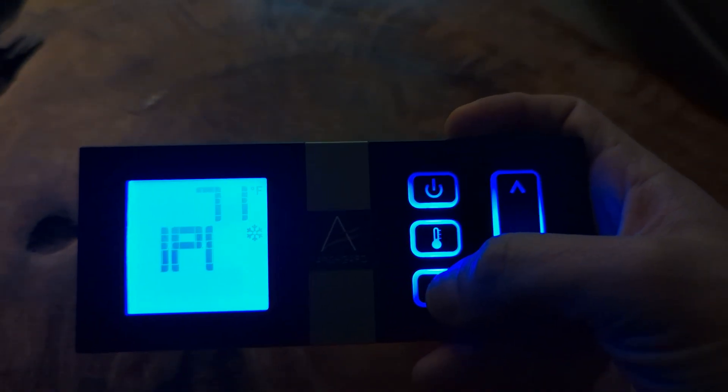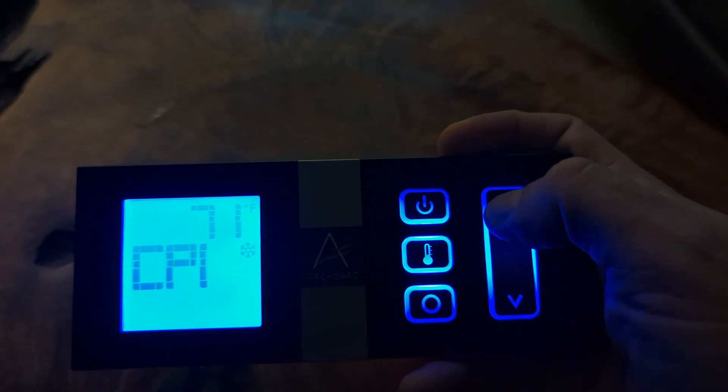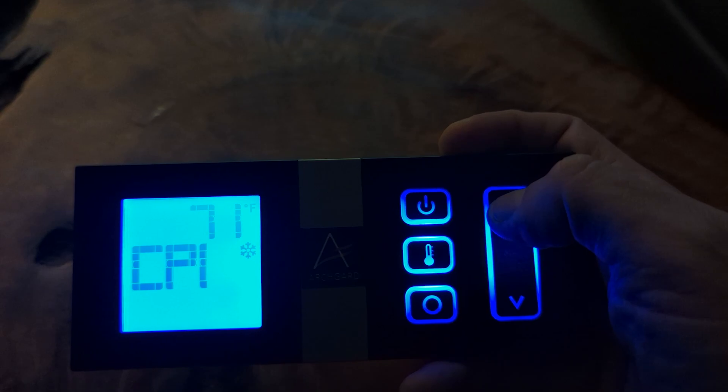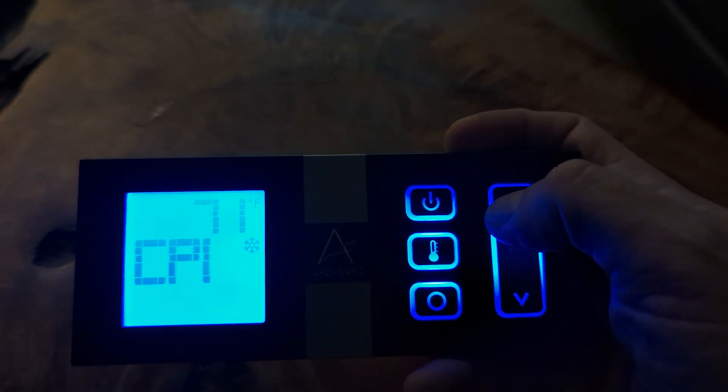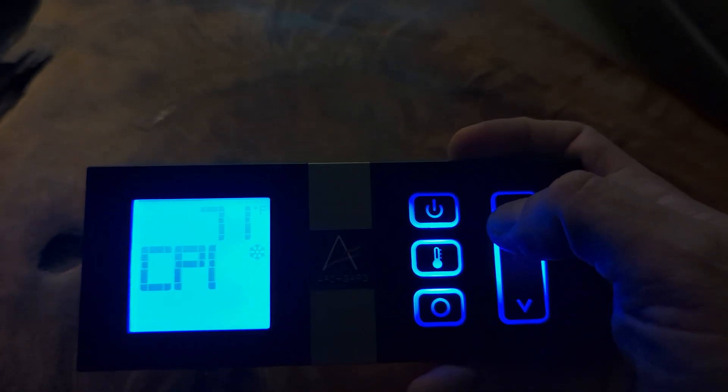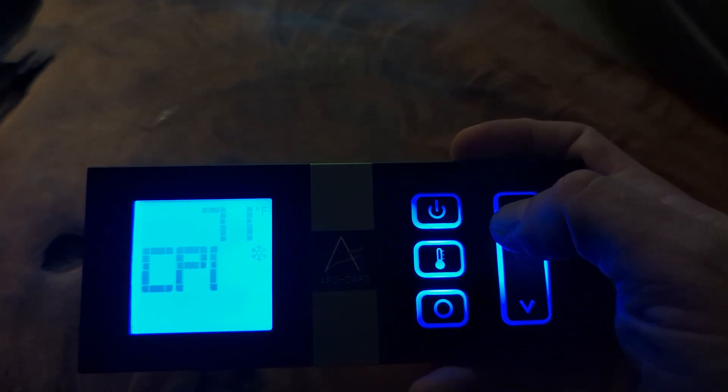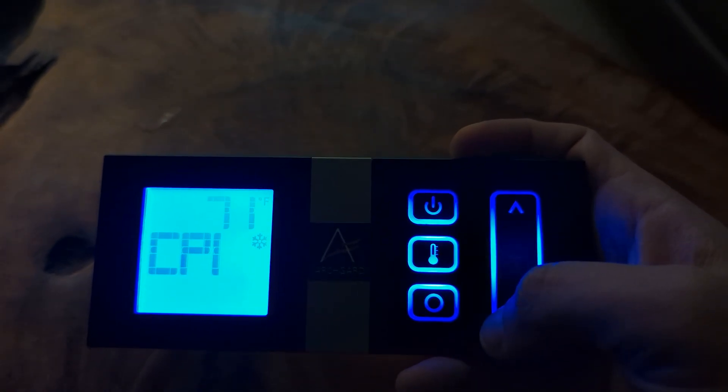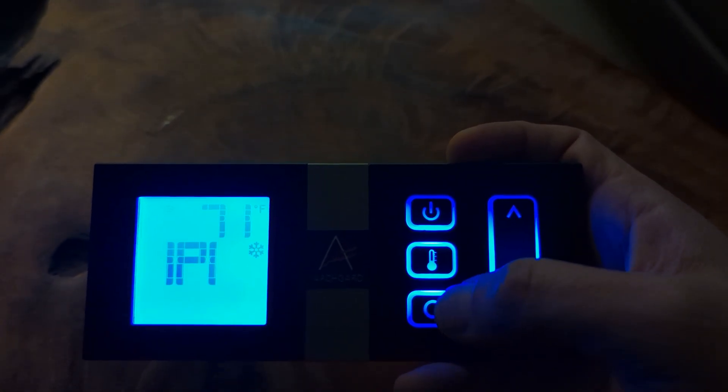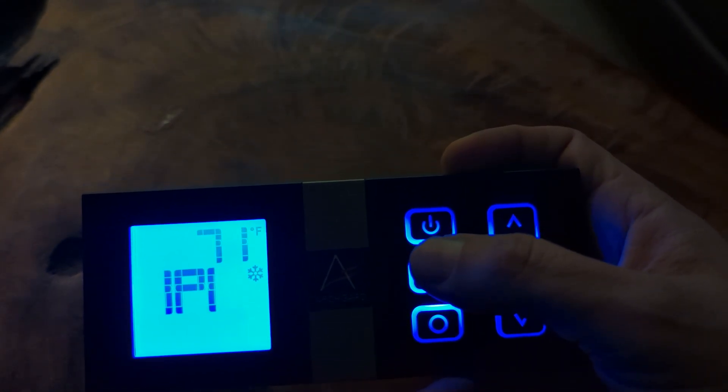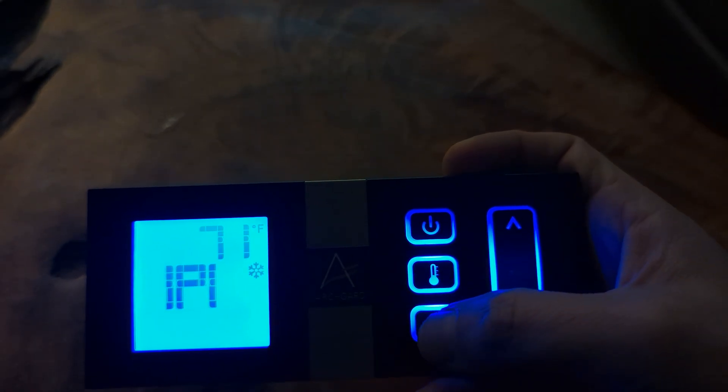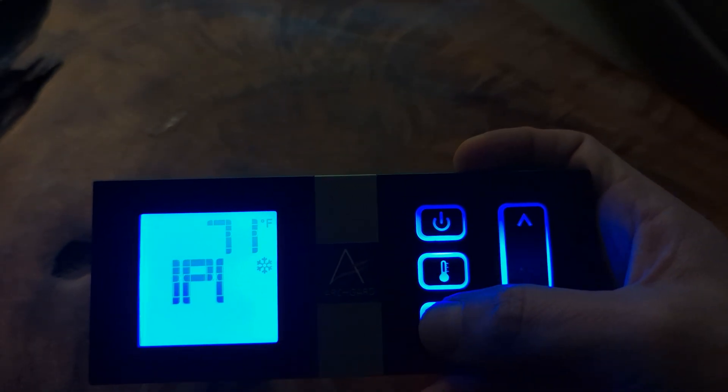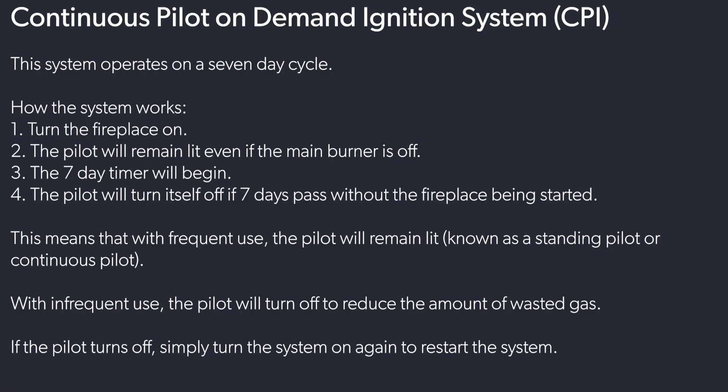Starting with the fireplace off, press the mode button. You may then use the up and down arrows to toggle to CPI or back to IPI. The mode will be shown on the display on the remote control. This option may be disabled in some jurisdictions based on local code. In CPI mode, the pilot will turn off if the main burner has not been ignited within seven days. To start the cycle over, simply relight the fireplace.